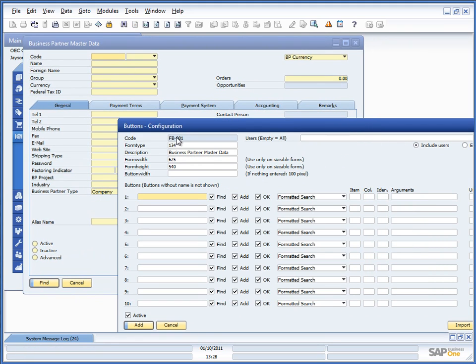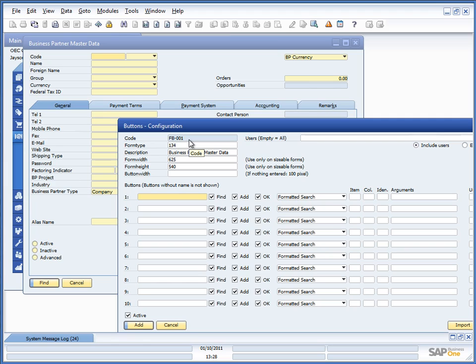The first thing is the code that is just auto-generated, it would be FB001, 002 and so on. But the important part is the form type.